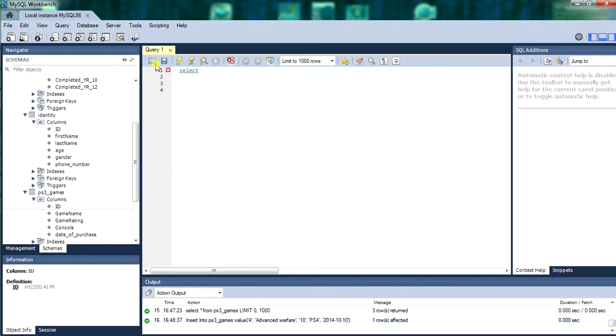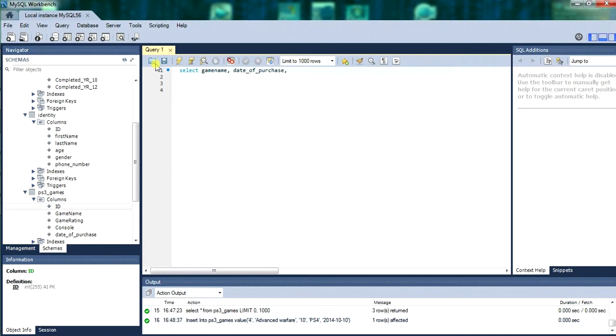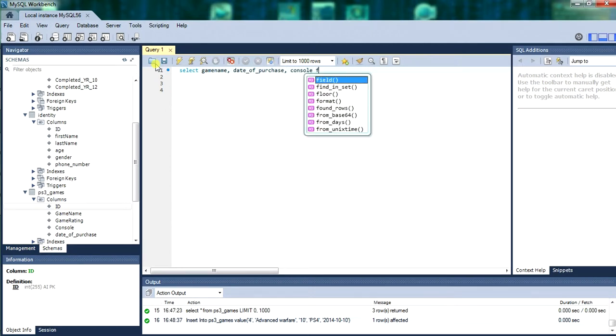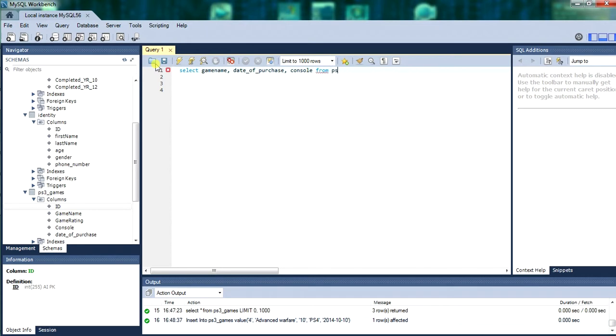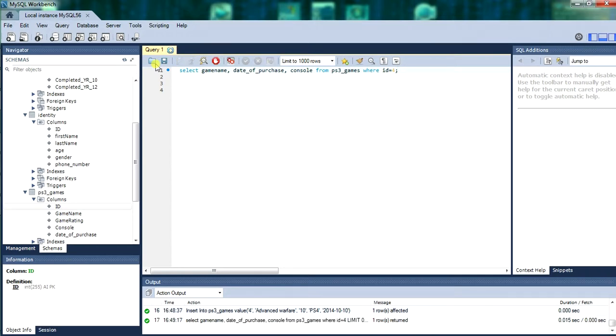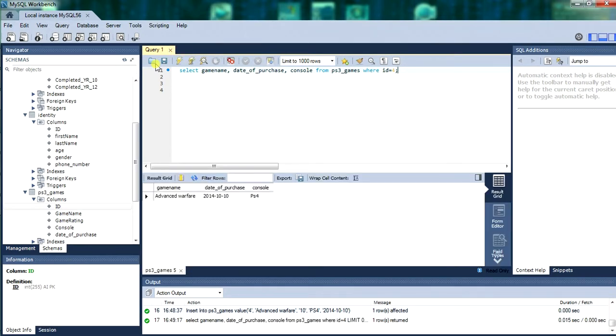Now we will do a lookup query. Select game name. Select is a statement that looks for. So we are looking for game name and date of purchase and console. From. From is a command. From the ps3 games table. Where the id is equivalent to 4. For being the new record we just inserted. So it should bring up advanced warfare. There we go. Advanced warfare, date of purchase. And it was a ps4 game.